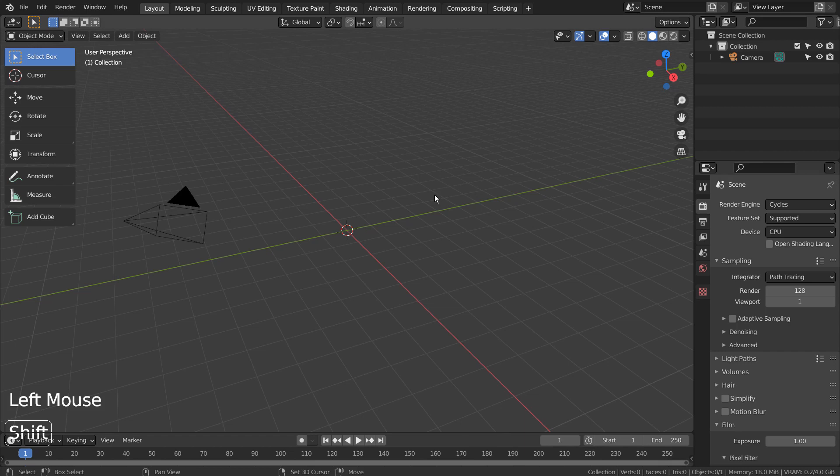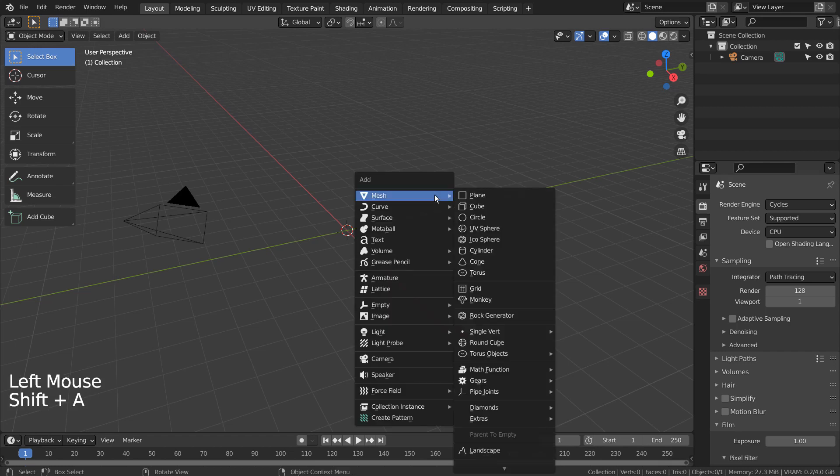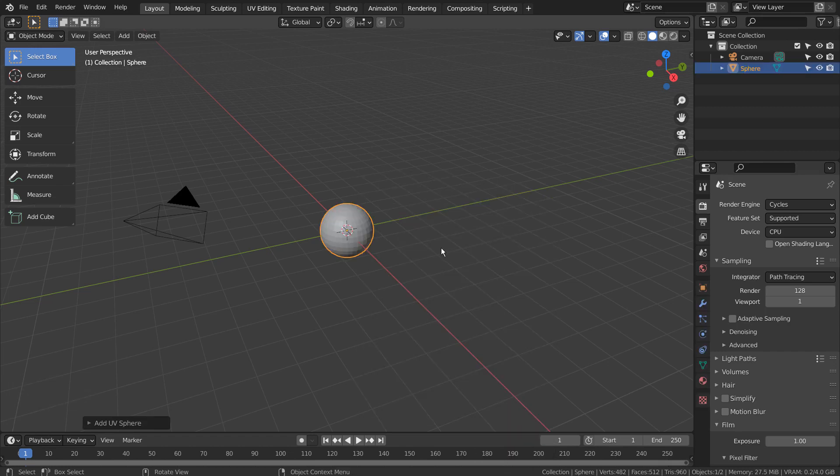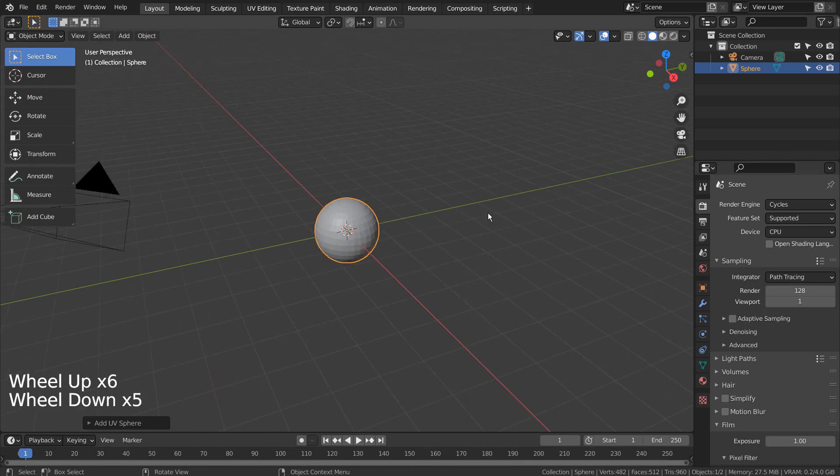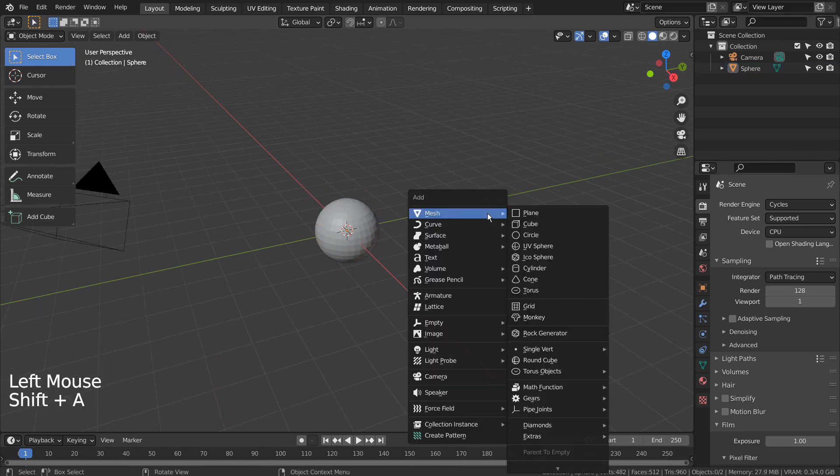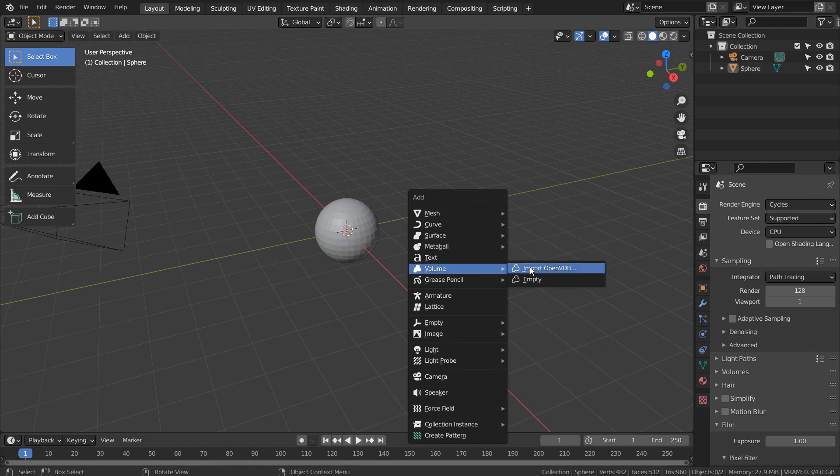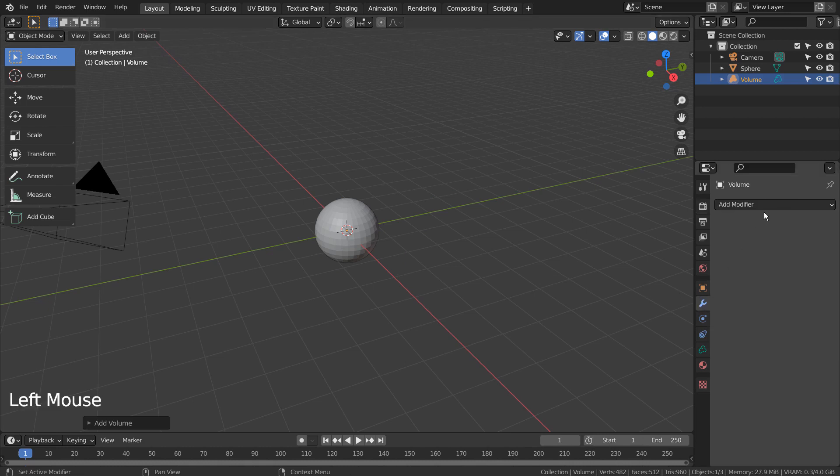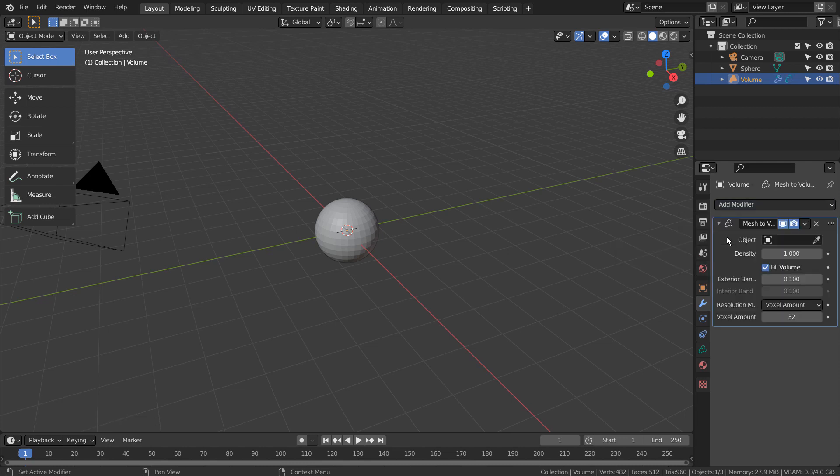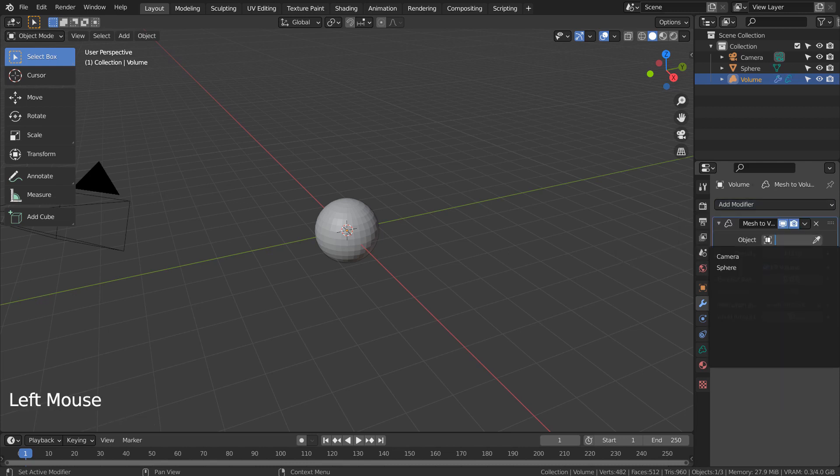Let's create a UV sphere. Let's create a Volume Empty object. There are only two modifiers. Let's add the first one and link it with the sphere.